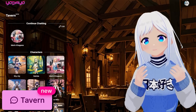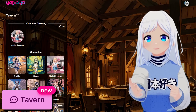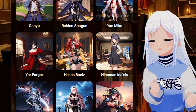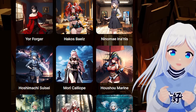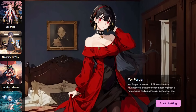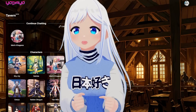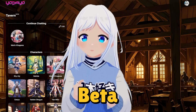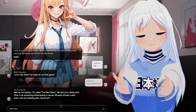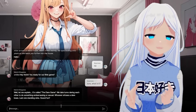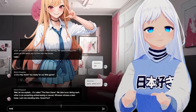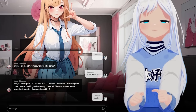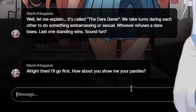And then the third and newest addition to the website — the Tavern. Here, you can speak with a variety of different AI waifu chatbots, like Gargura, Yor Forger, Raiden Shogun, and many more. This is still in beta, but it already works really well. It's basically like roleplaying with many of your favorite characters, and you can ask it anything and everything.